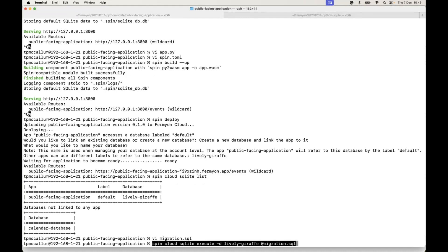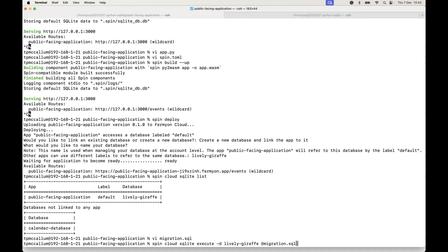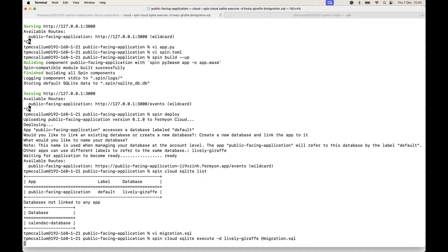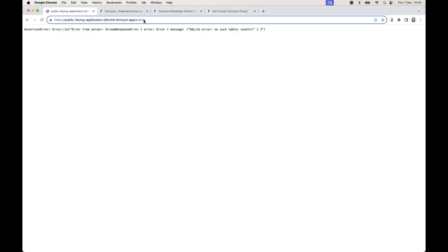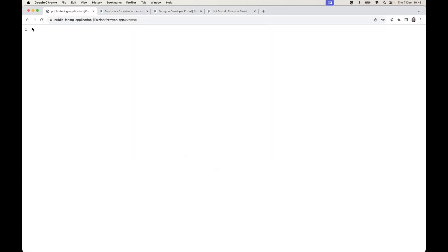So what we do is, using that migration file that we've already got, we run that against the spin cloud SQLite execute and we pass in the database name and the migration file, and that'll create those tables for us. Now if we do a request with a get verb, it'll show that the tables are empty, which is also correct because we haven't had any interactions from users yet in our production environment.